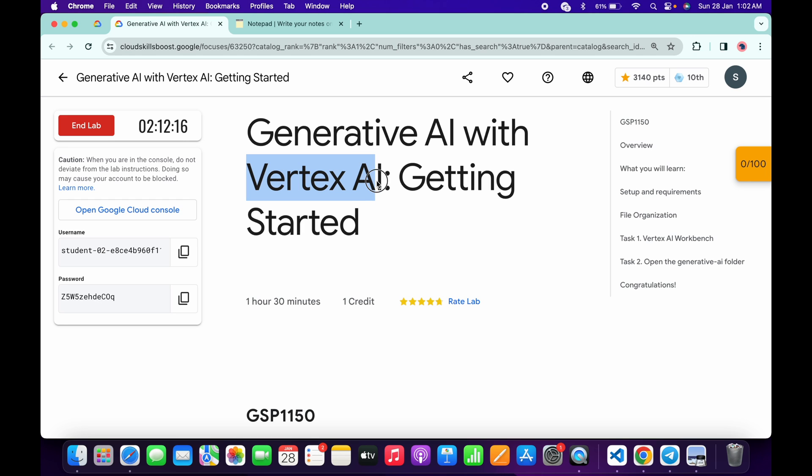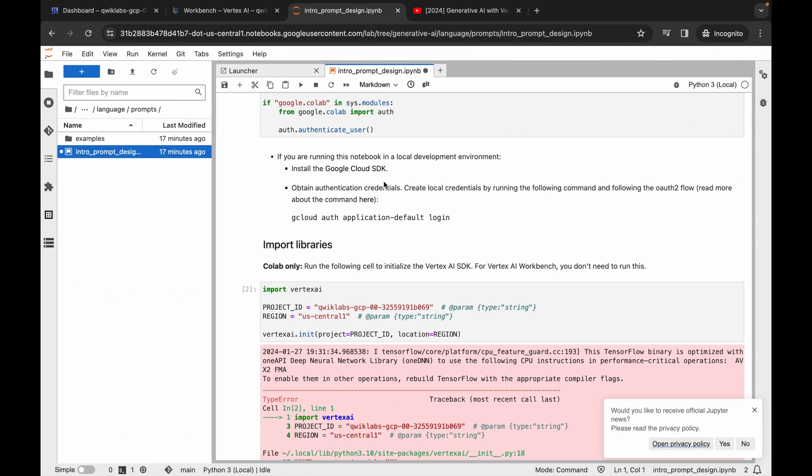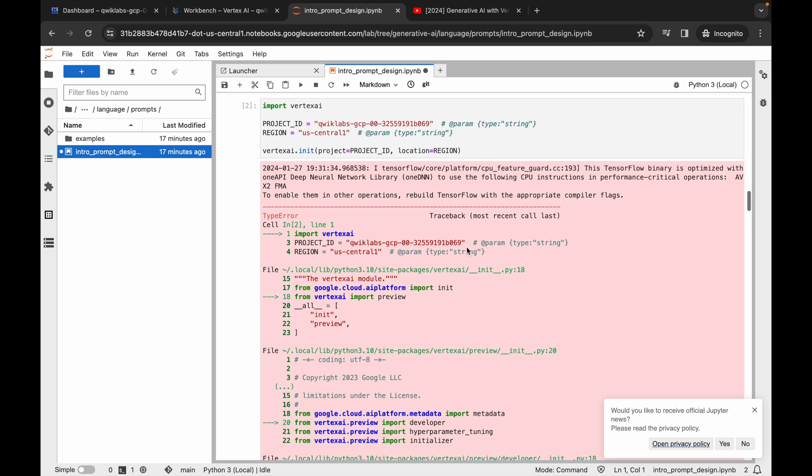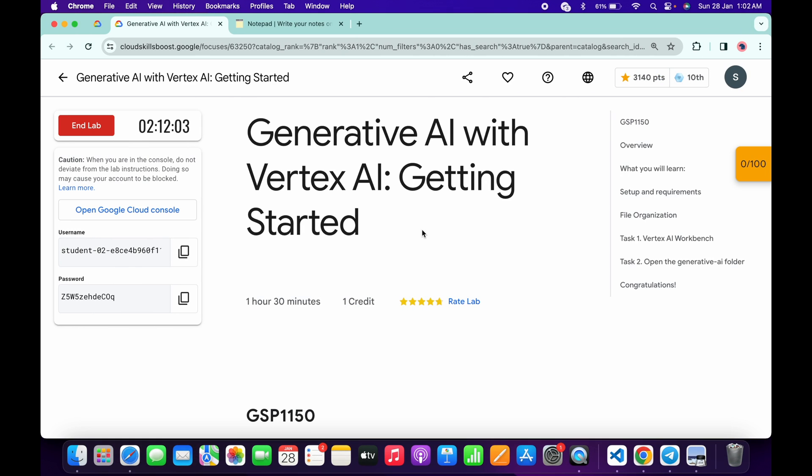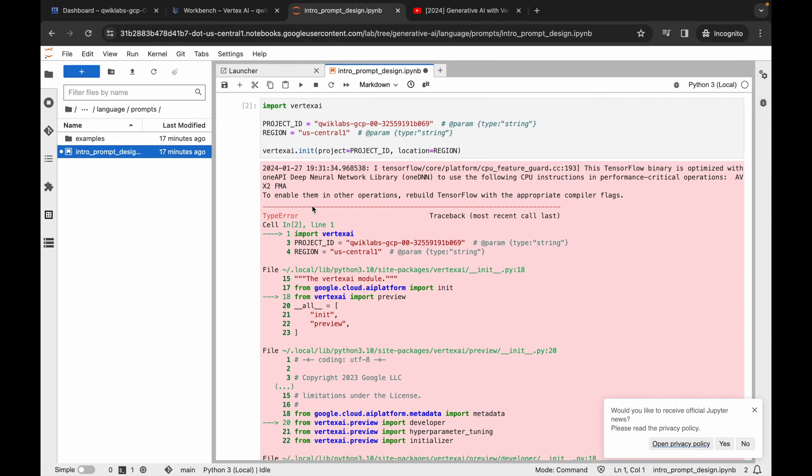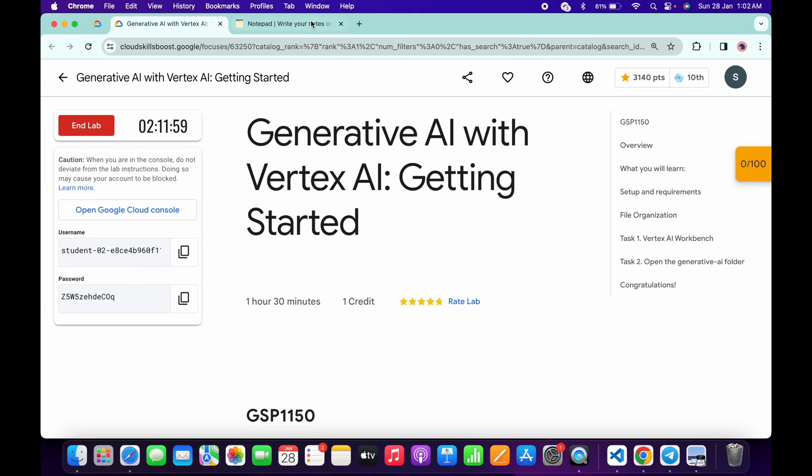Hello guys, welcome back to the channel. I saw most of you facing the issue on the Vertex AI lab. Basically, what is happening when you're coming back to the Jupyter notebook and after running this command, you are getting this kind of error. If you are facing this kind of issue on any particular lab of the Vertex AI, so basically what you have to do now...